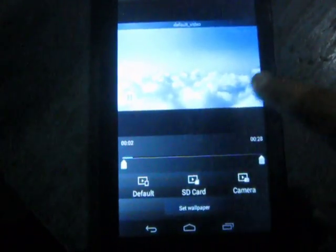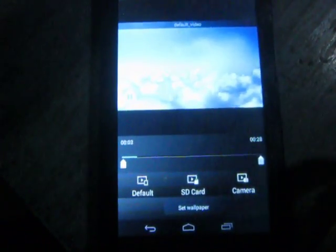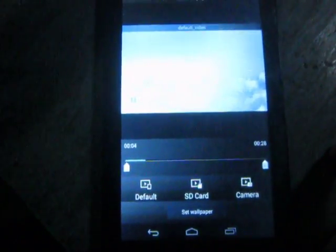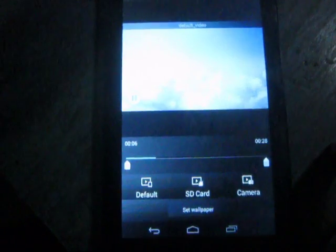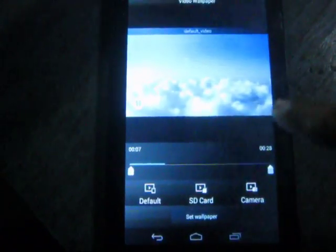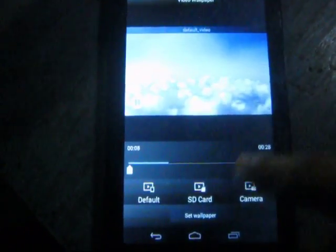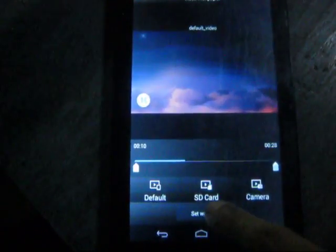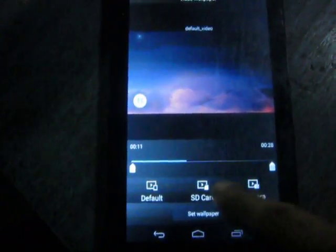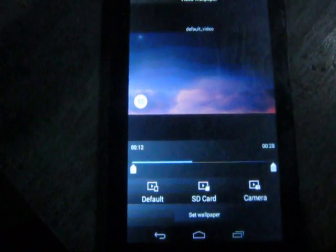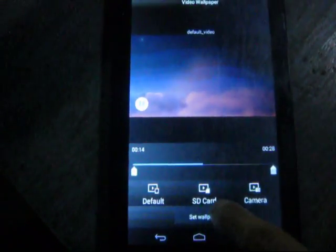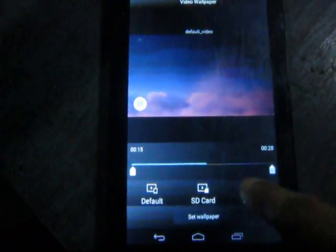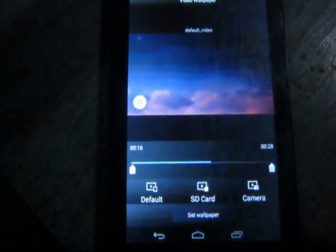This is the default video. If you want to make this the video wallpaper, simply touch 'Set Wallpaper'. Otherwise, if you want a custom video, continue.